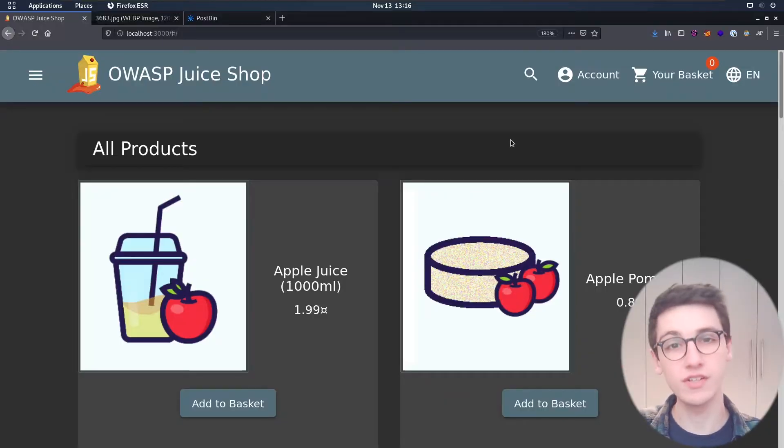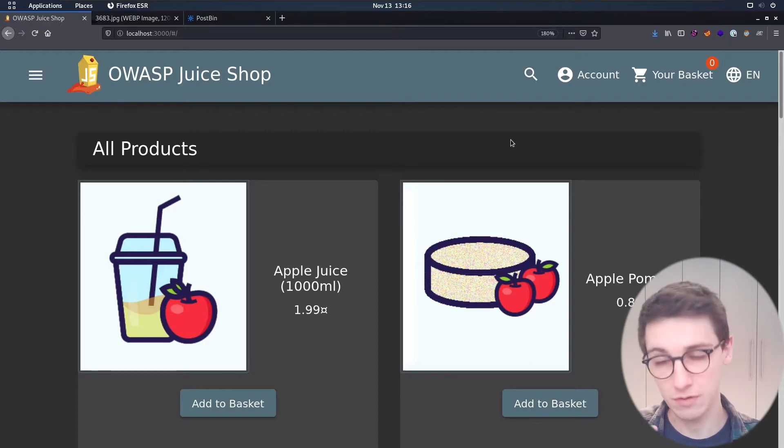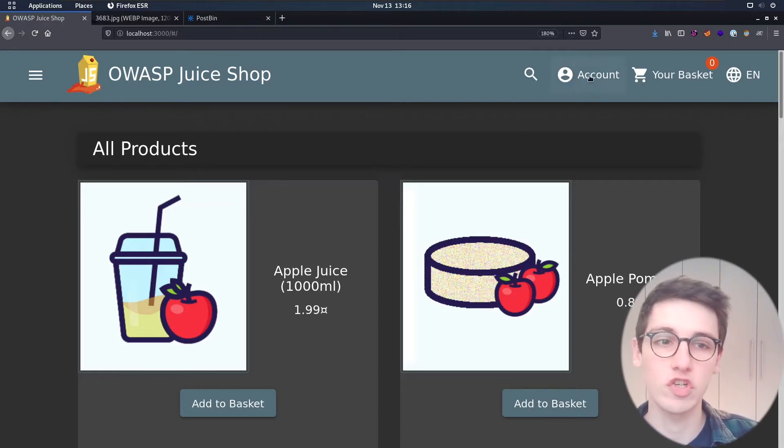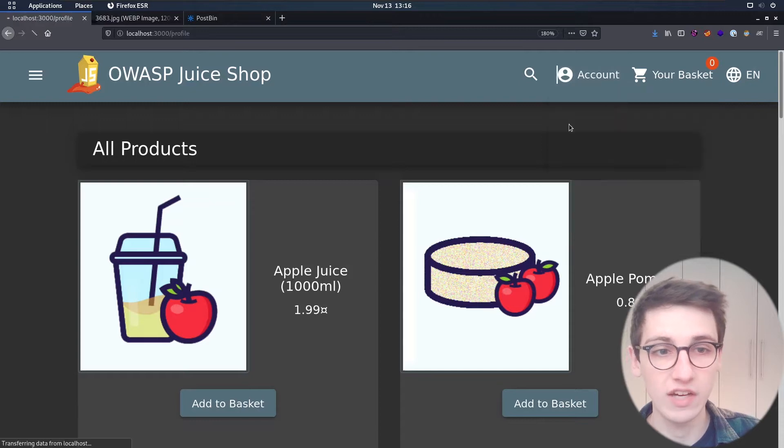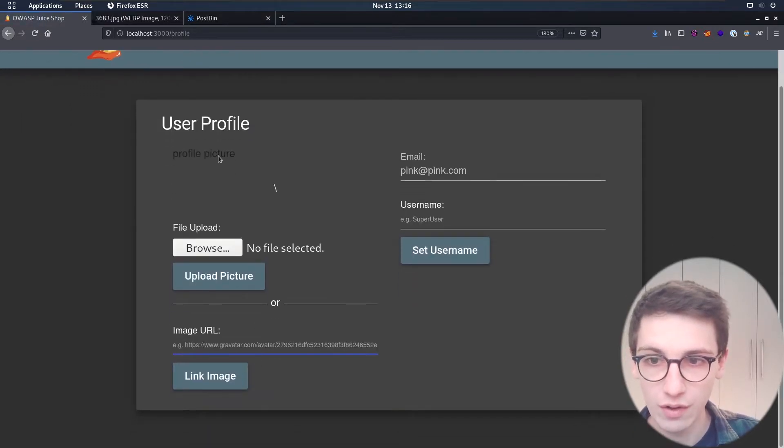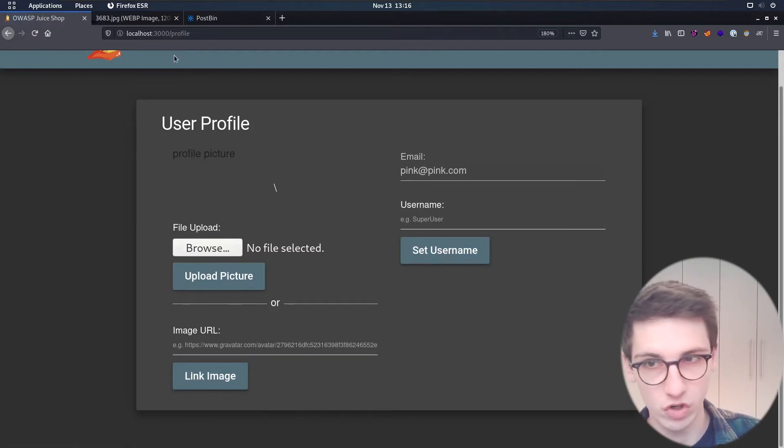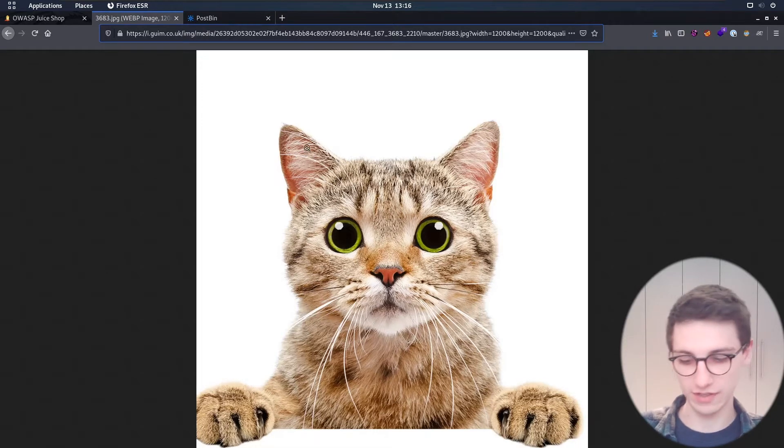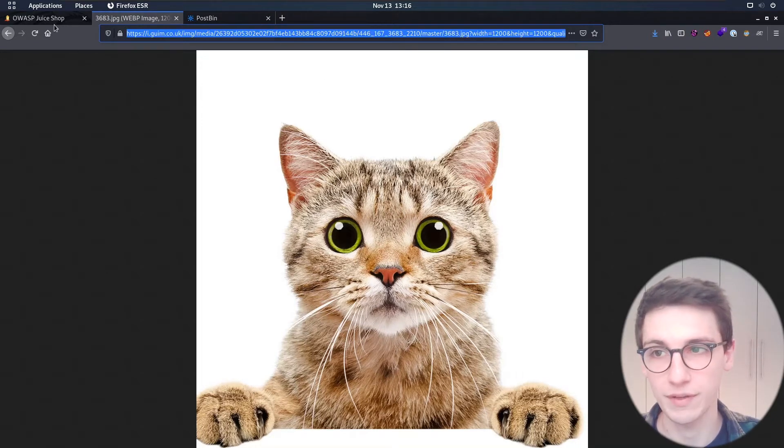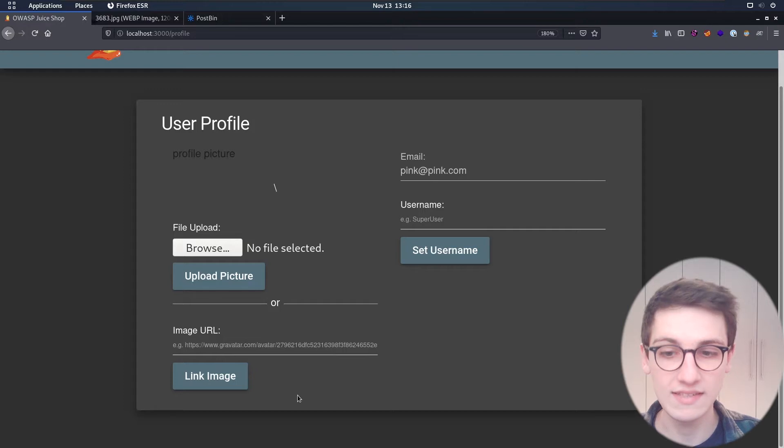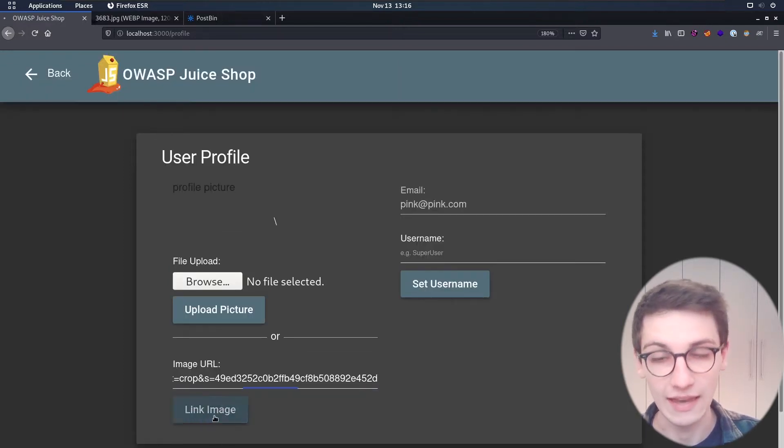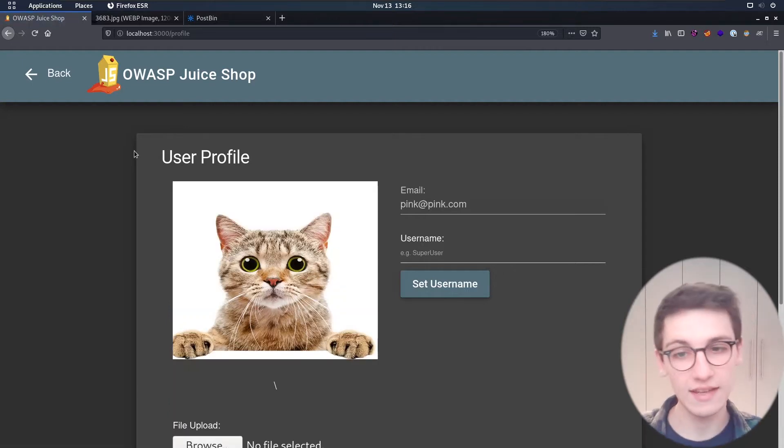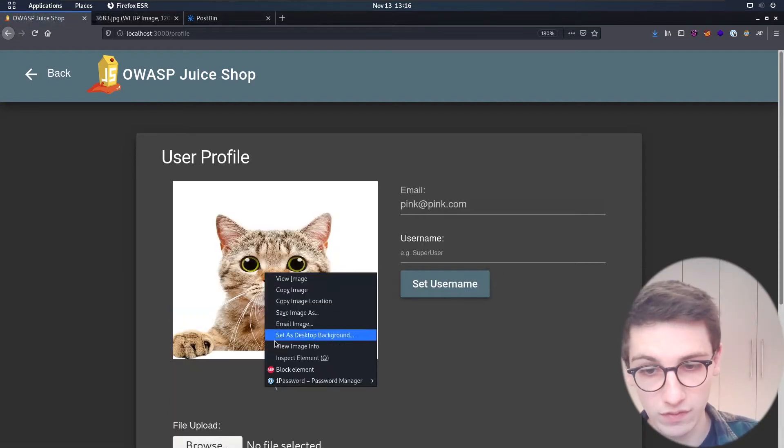So for starters I'm here on the OWASP Juice Shop page and I found an interesting functionality in my account. If I go to my account then I can choose an image URL for the profile picture. So currently I have no profile picture showing up, however if I for example take this cute cat and I copy its URL, I can paste it in at the bottom here, link image and now if I refresh I see that this cat is now my user profile.